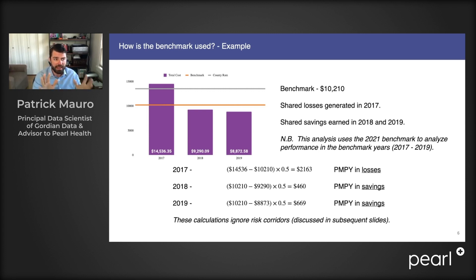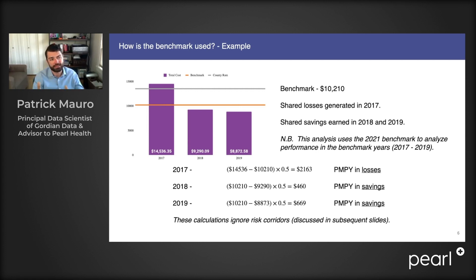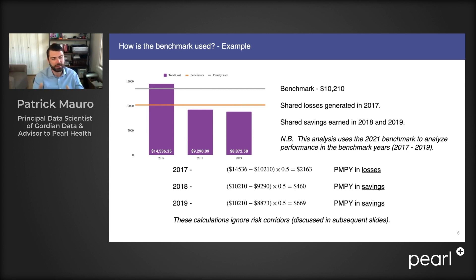Now a big caveat here is that we are using a 2021 benchmark to analyze performance in 2017, 2018, and 2019. In reality, a 2021 benchmark should only be used to calculate shared savings and losses in 2021, and that benchmark is recalculated for 2022. But we think that this is a pretty good view into the world of direct contracting and has helped providers understand where they might fit into this program.